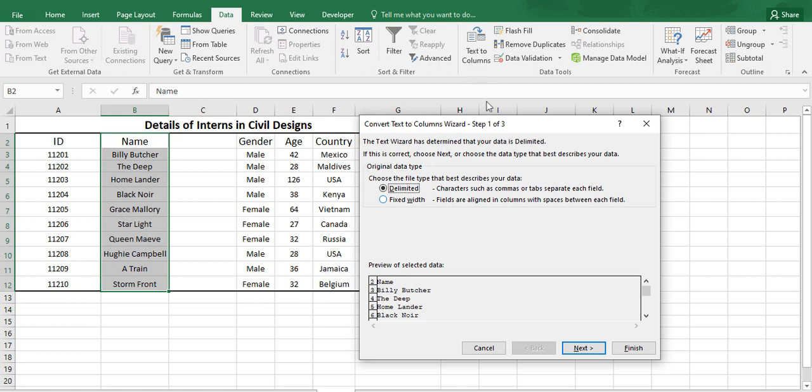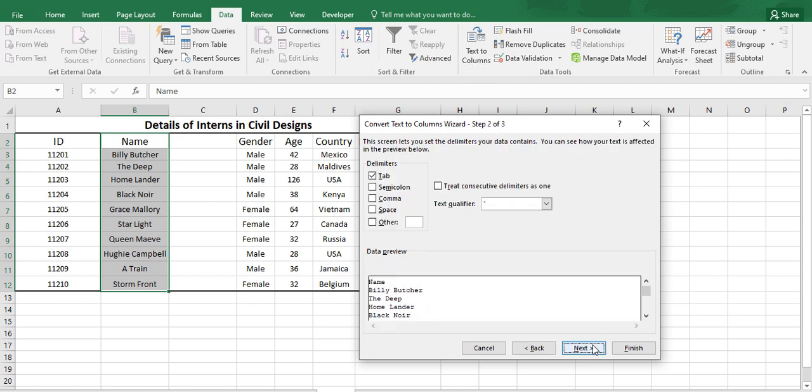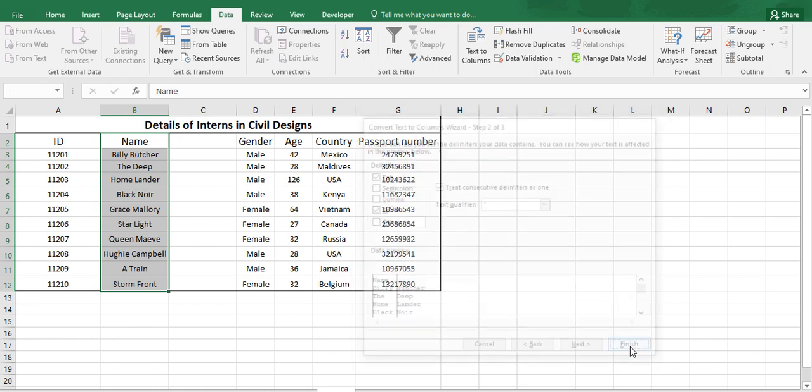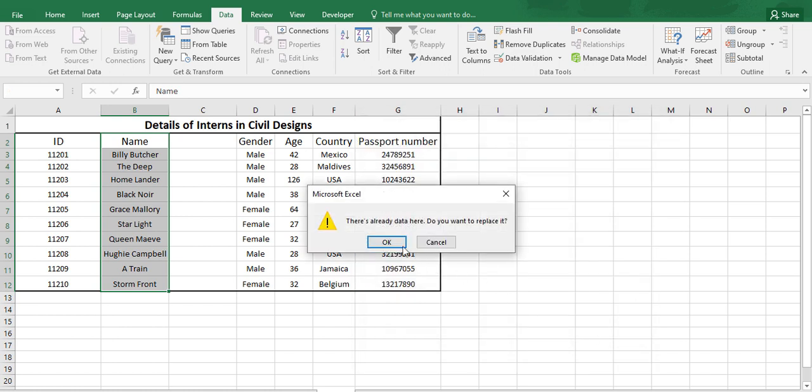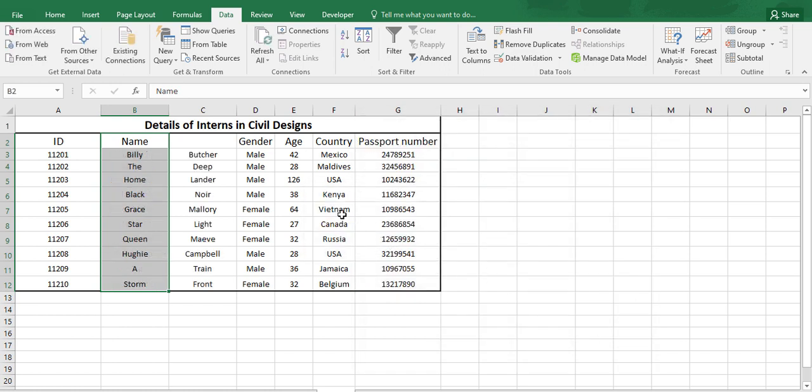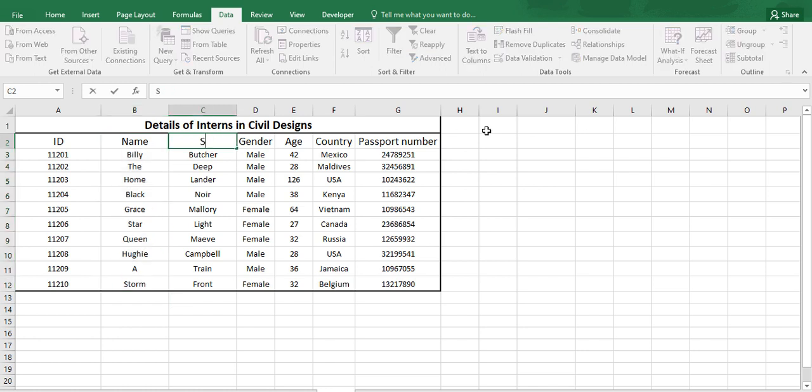We will be selecting delimited, and in the delimited tab we can find space. As you can see in the data preview panel, the name and surname are separated by a column. Let's just finish this. As you can see, we have a new column named surname.